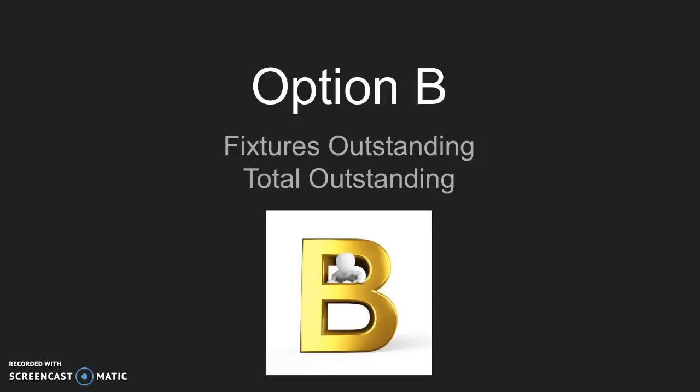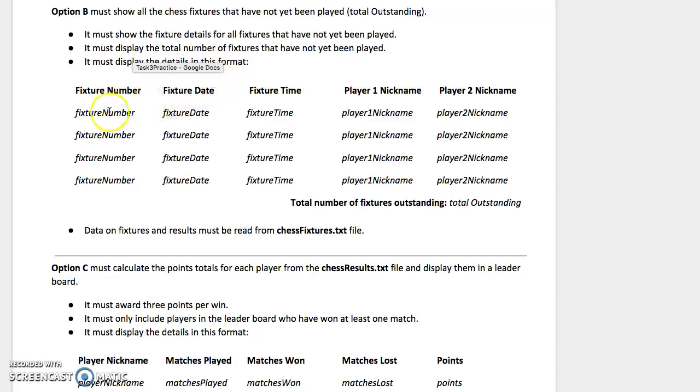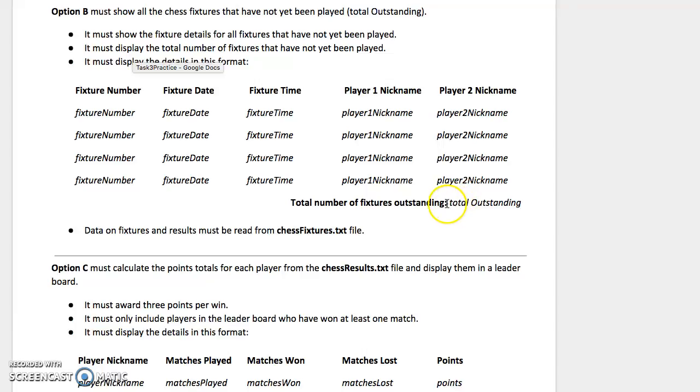Okay, so we're going to have a look at option B. Option B is about finding fixtures which are outstanding. And not only do we need to print out the fixtures which are outstanding, we need to count how many there are and print that too.